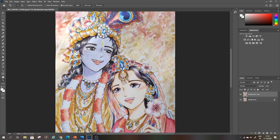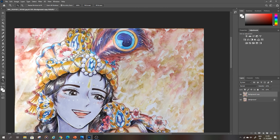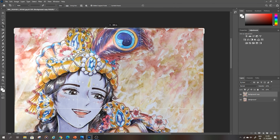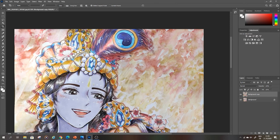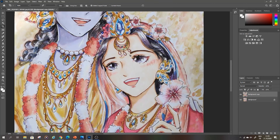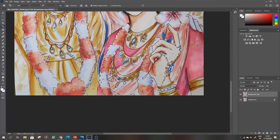Next I crop the small parts off on each side. I use the zoom tool to see exactly where the picture ends.